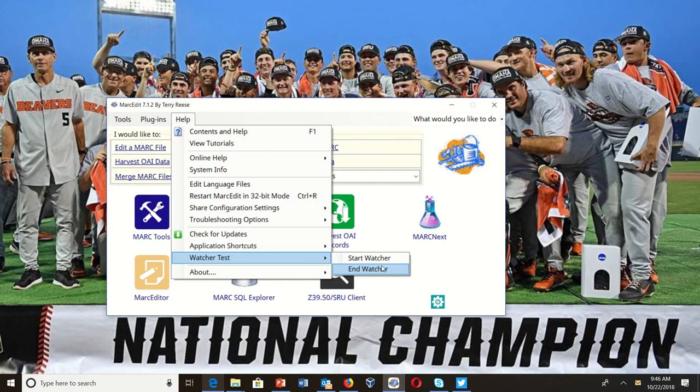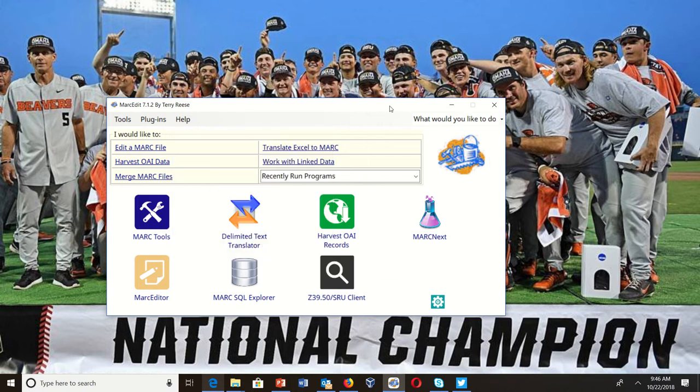The ultimate goal for something like this is to have it run so that you configure it, tell it to enable, and it basically runs anytime Windows boots up. So let's talk about how to get it set up.